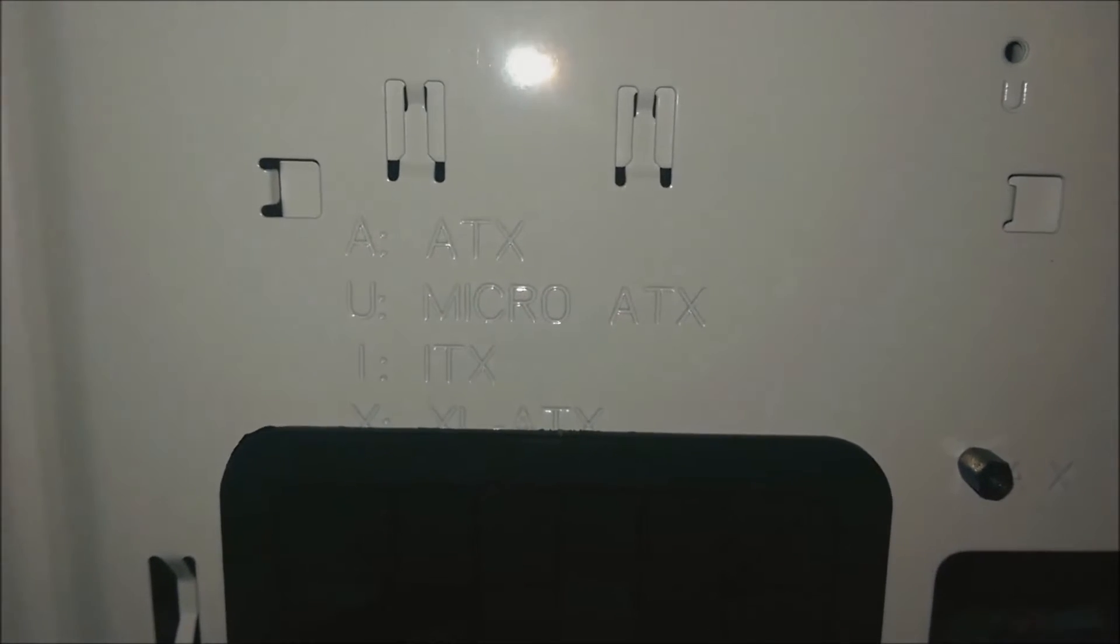Actually, I never noticed this. ATX, Micro ATX, ITX, and XL ATX. So it can have XL ATX, just that these spaces here and all the grommets I assume would be pretty much covered. Oh well. See you in a second.